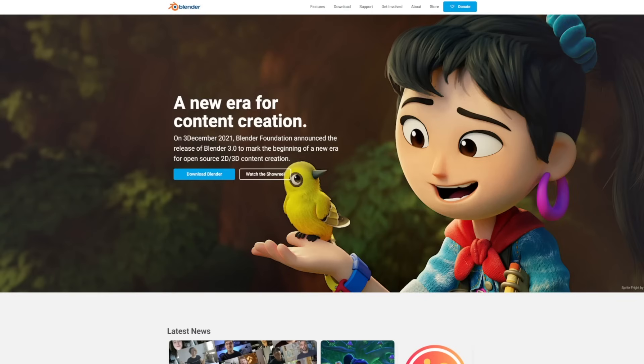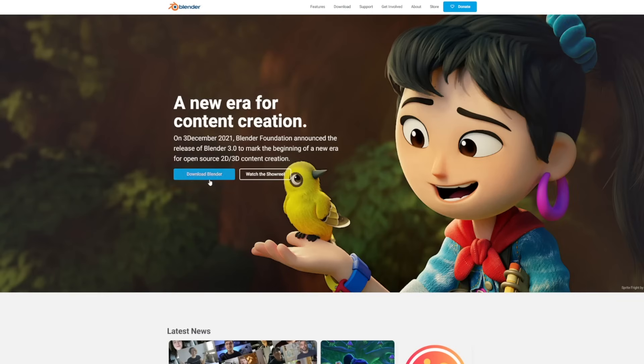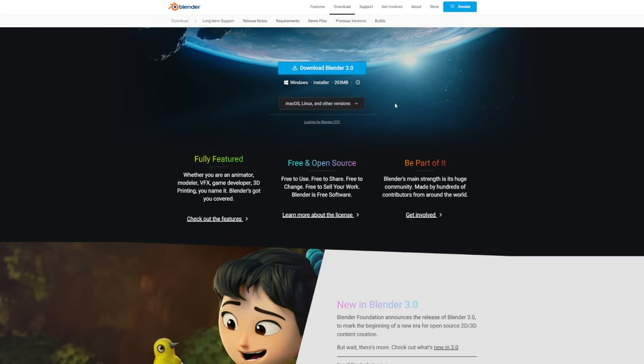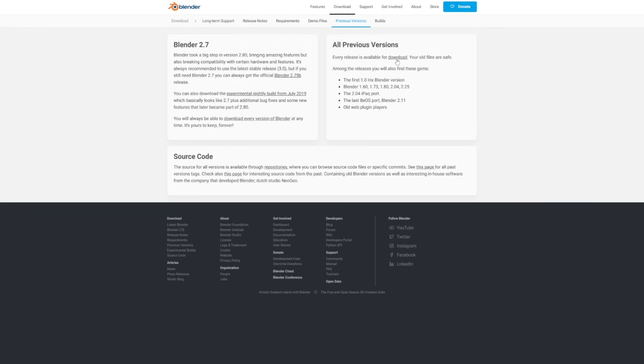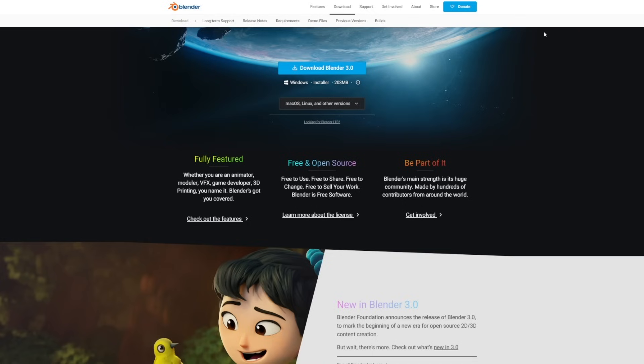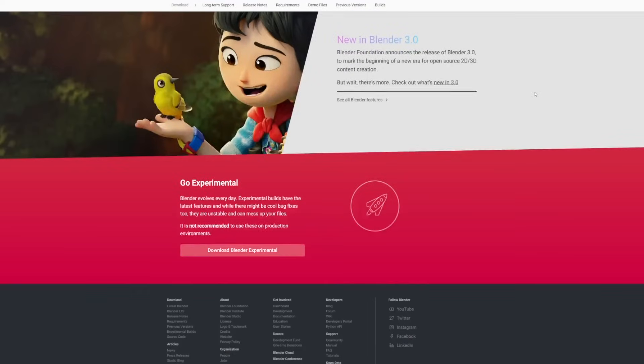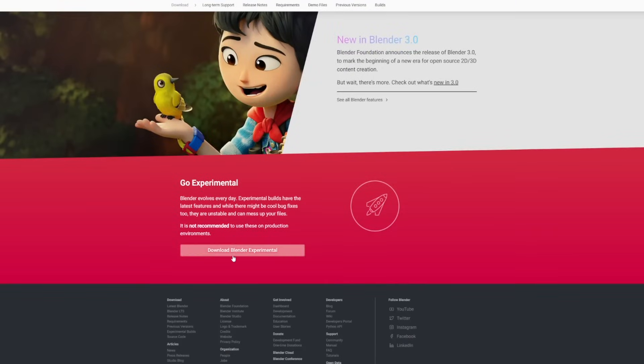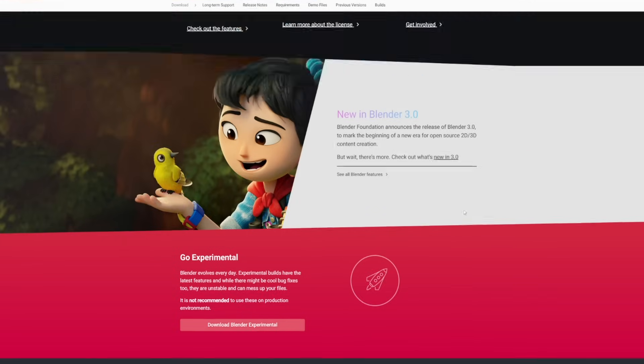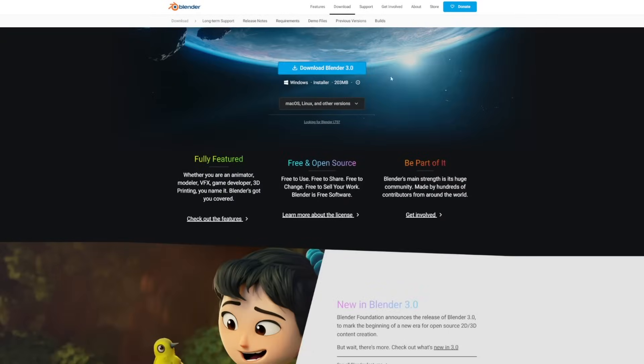All you need to do is head to Blender.org and click Download Blender. It'll automatically detect what system you're downloading it for, and you can download it here, or you can choose any other type of installer. If you want, you can install previous versions of Blender up here at the top, and go to Download. Or if you're really adventurous on the download page, you can scroll all the way down to the bottom and check out some of the experimental builds. But if you're just starting out in Blender, I would recommend just going ahead and downloading whatever the official build is on the download page.